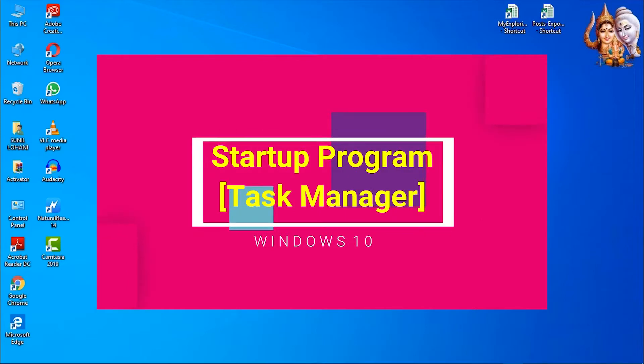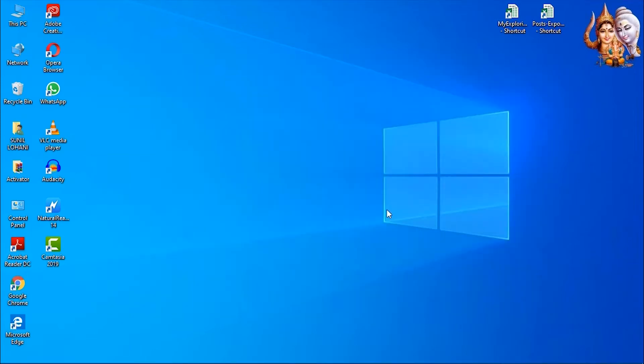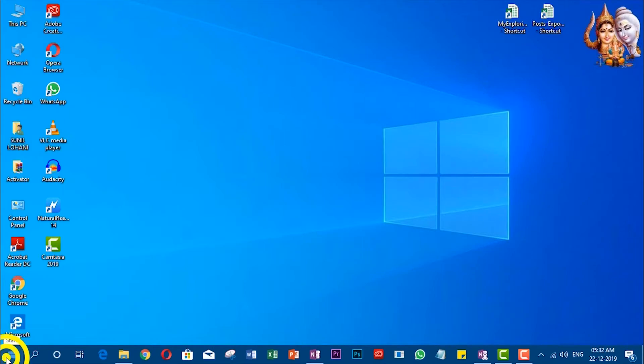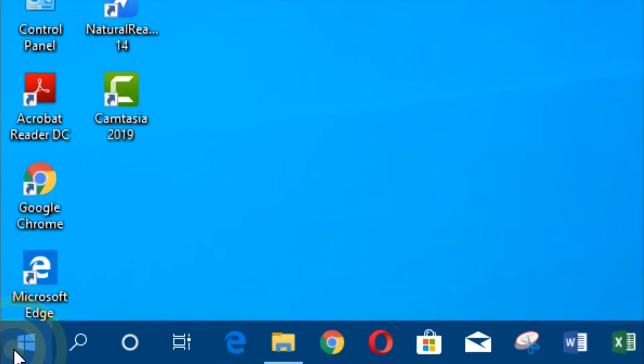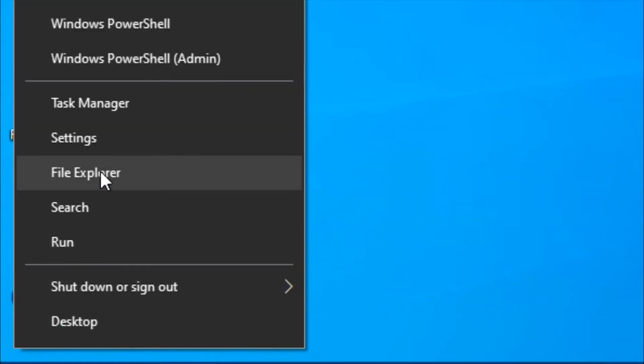Startup program task manager. Right-click on start menu and select task manager.